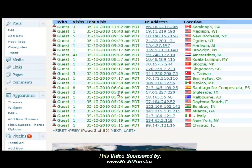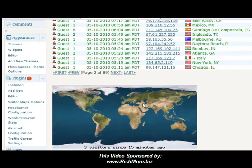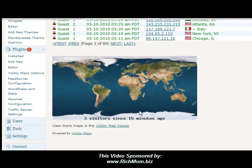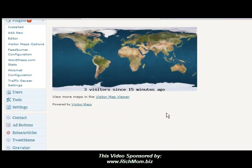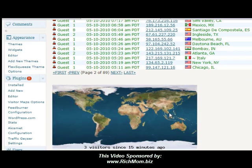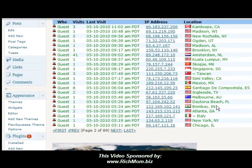And down here, you see it kind of pinpoints — see this little red dot here? It pinpoints them on the map. And I think it's pretty slick, kind of a neat thing, so you can kind of target your readership.